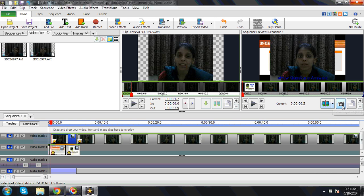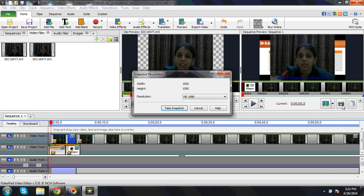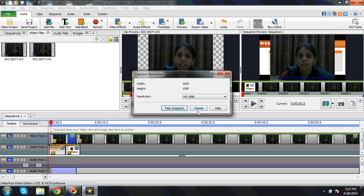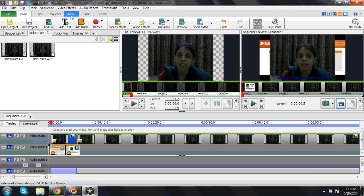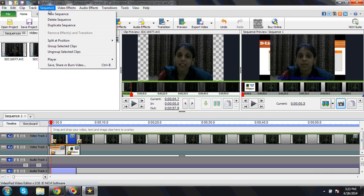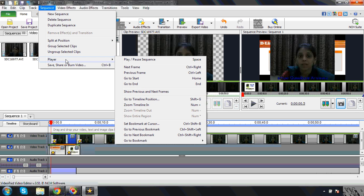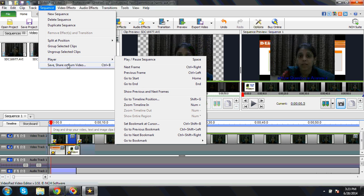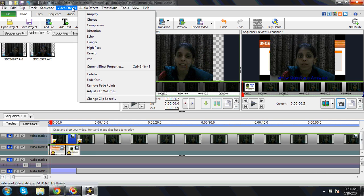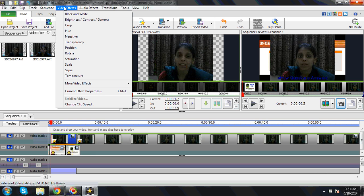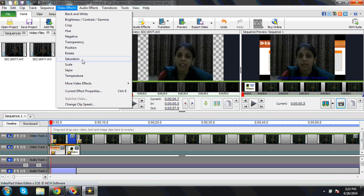Now here is the split, so splitting the screen as well. There are many options. You can see snapshot, resolution—you can take the snapshot directly over here. This is again good. Split, poses, group selected clips, group player, go to the start. Different functionalities there.